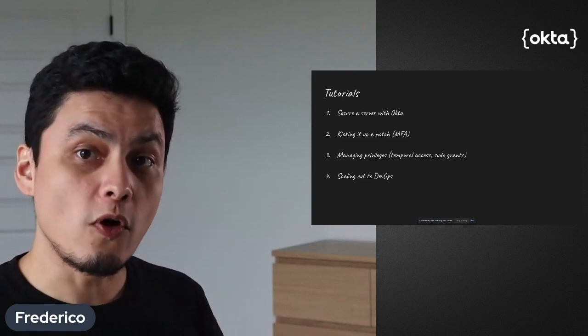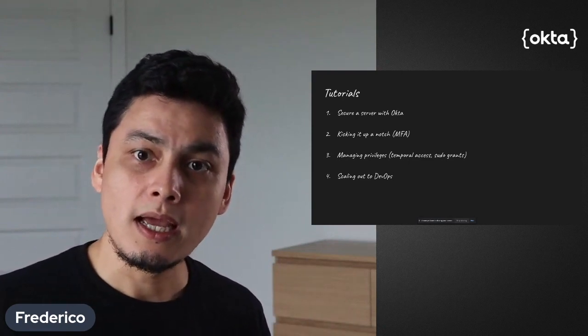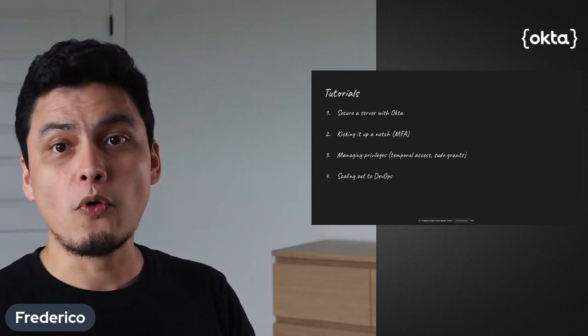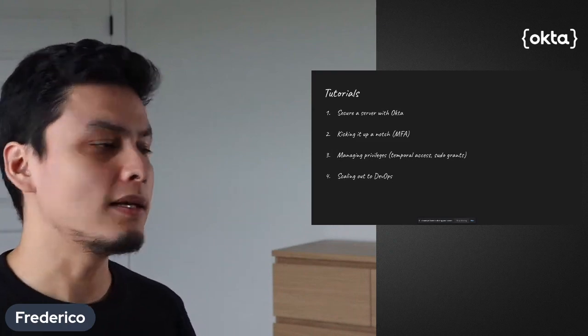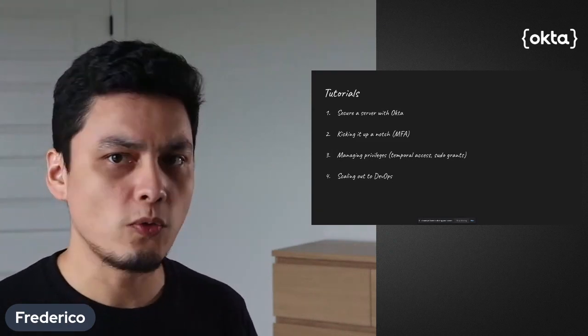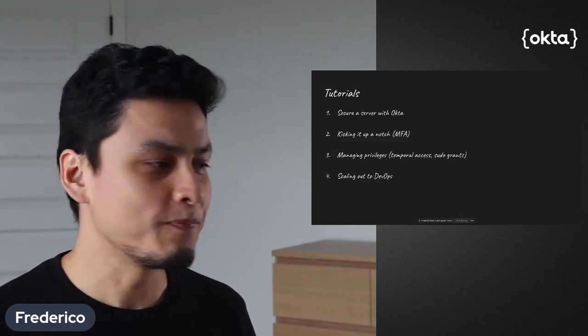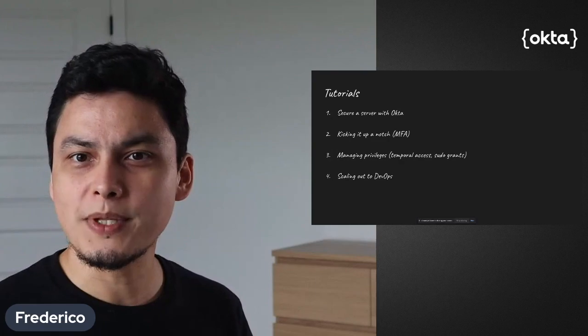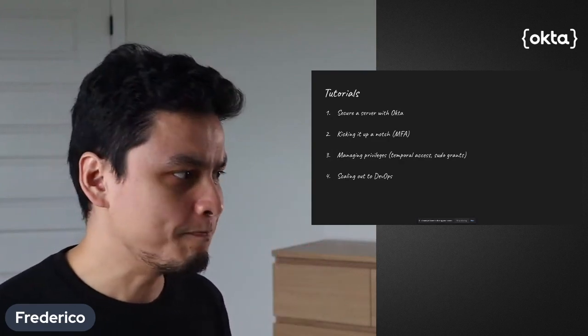Then we're going to move over adding additional security all the way to a point where we're going to automate that if you're using solutions like Ansible, Chef, or Terraform. So see you in the next video. Have a good one.